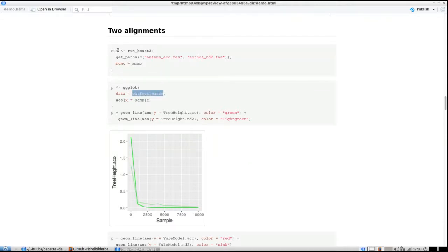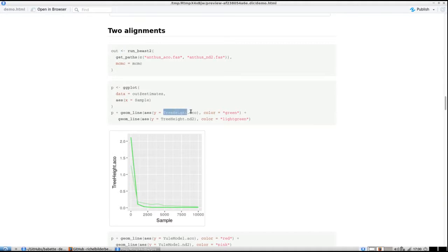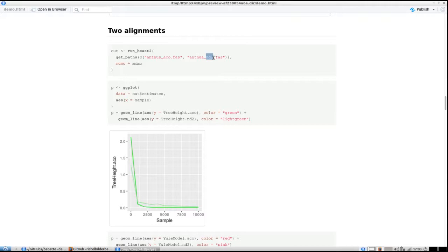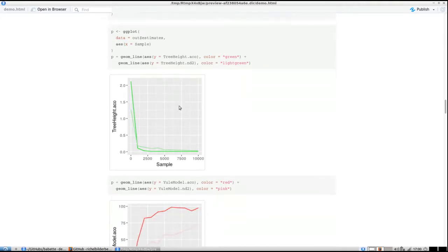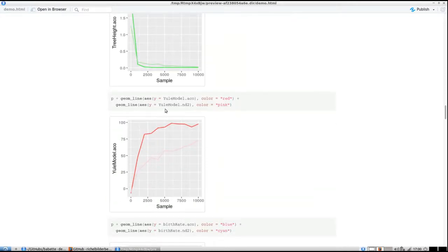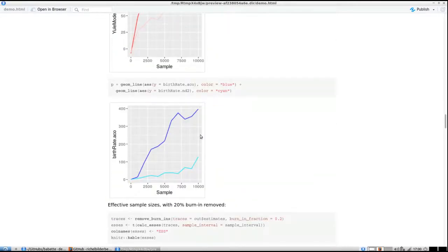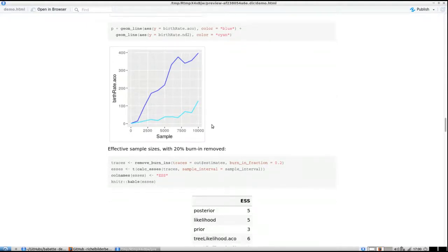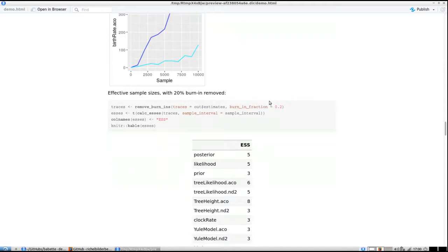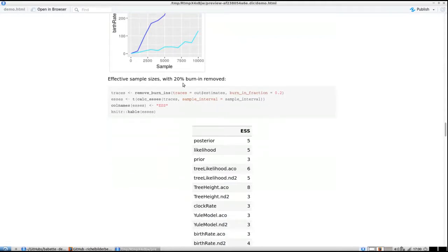For plotting we still plot the estimates from the out structure, but now if we want to plot the two tree heights, they're called TreeHeight.anthus_aco and TreeHeight.anthus_nd2 because we have an anthus_aco and anthus_nd2—that's what BEAST and Tracer do by default. I also plot the Yule model and the birth rates of both.